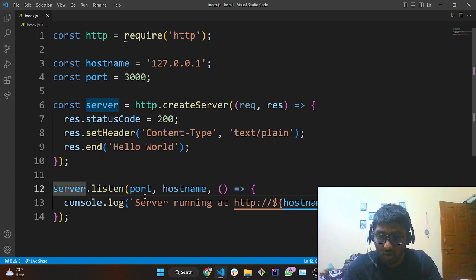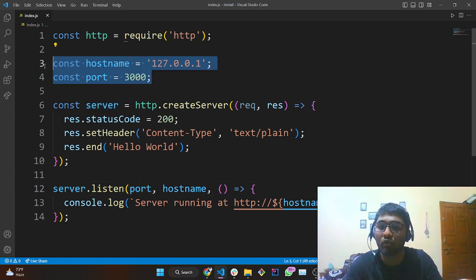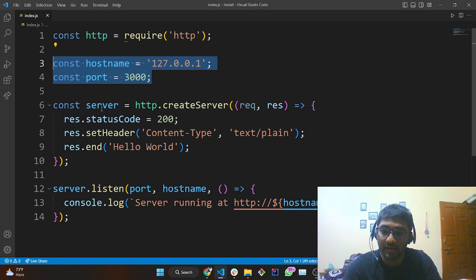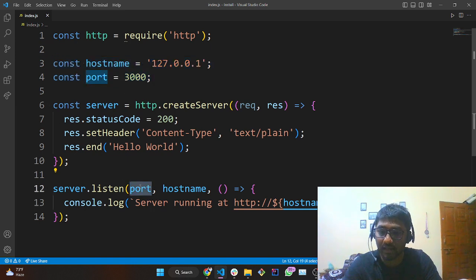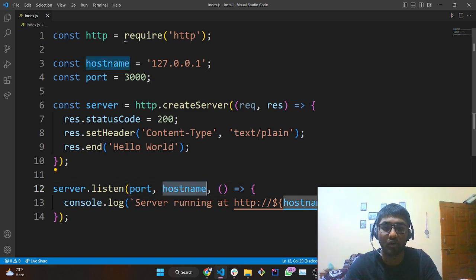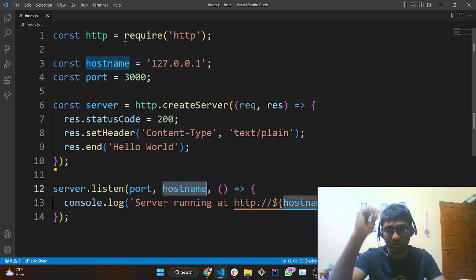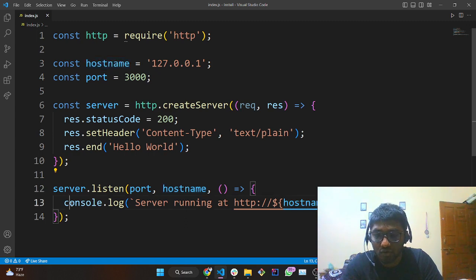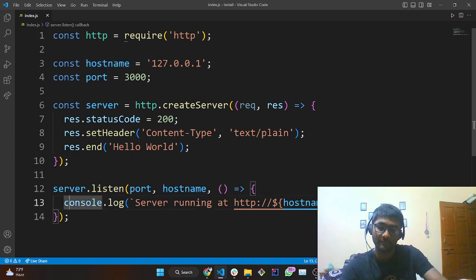On line 12 we write 'server.listen' and define the port and the hostname. The port and hostname are already defined on lines three and four. You can remove that line and type the port as 3000 and the hostname as 127.0.0.1. We are also defining 'console.log' to show the server running URL.